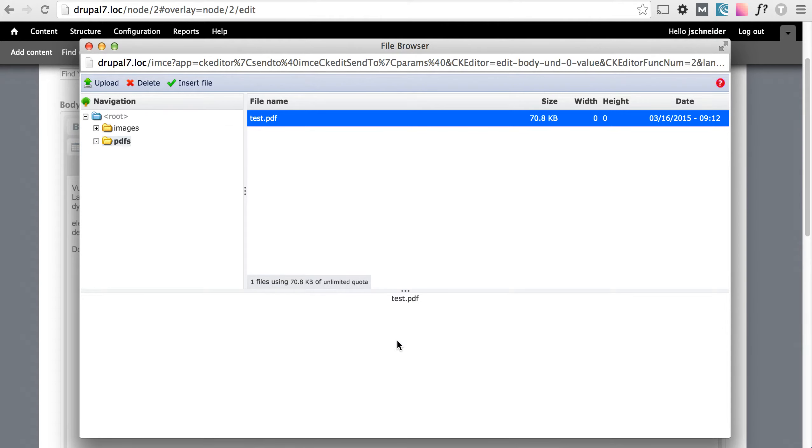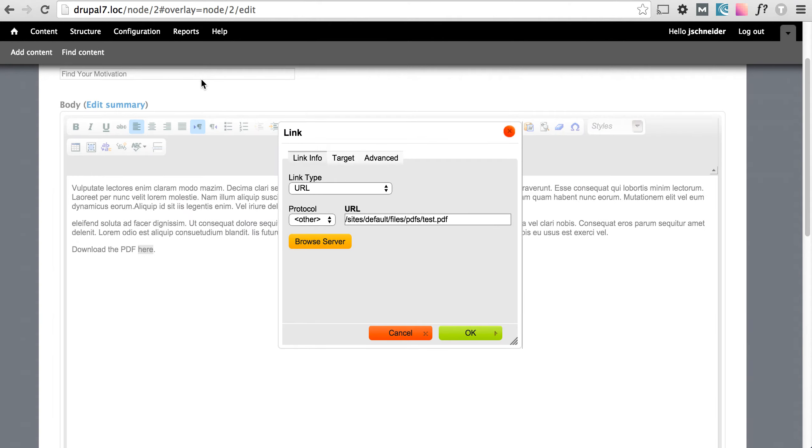Now I can either click this or I can click insert file and it provided the link to the PDF which is great.